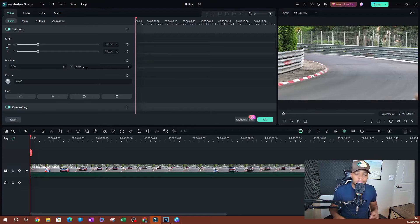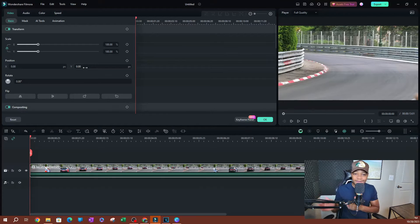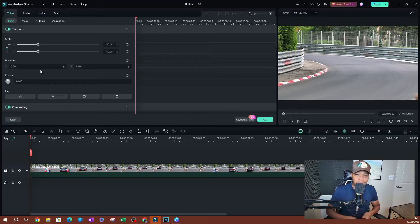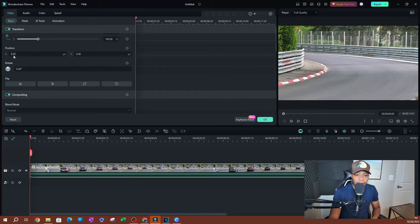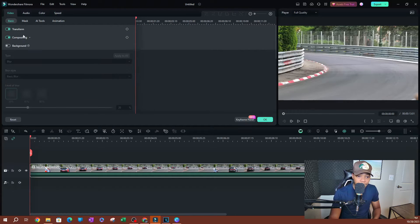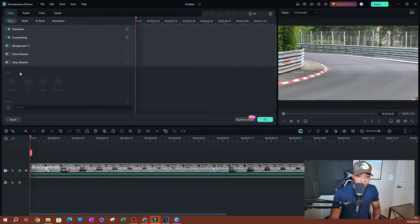To get started, you need to start from the left side and go to the right. On the left side we have all the different things that we can apply keyframes to. On the first one here we have the scale, which is going to be under the transform properties. Let me close all these so I can show you.